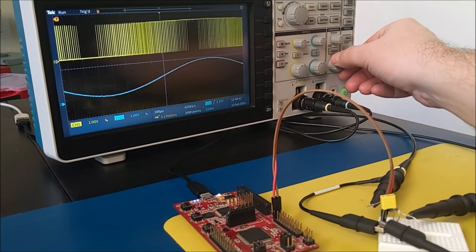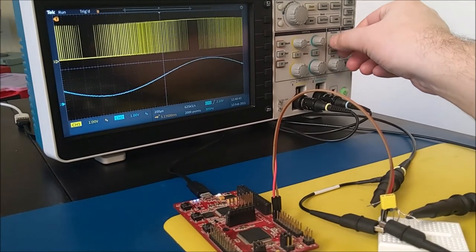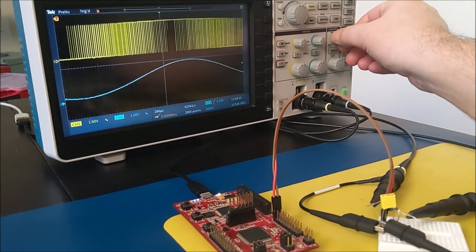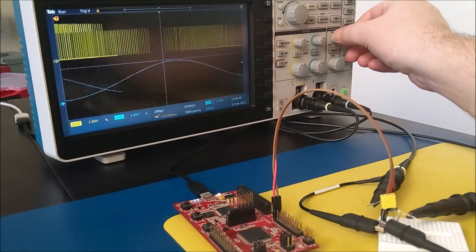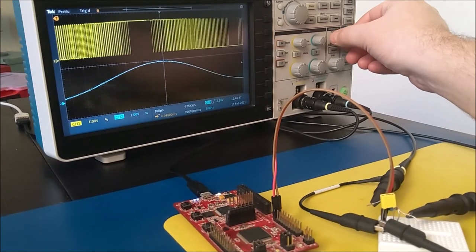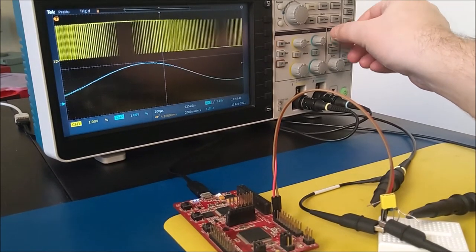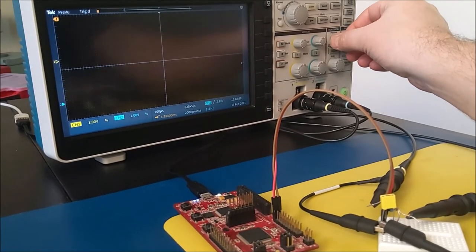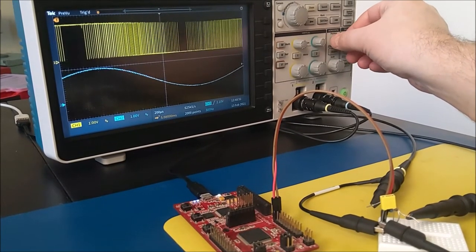I'm investigating Class-D audio amplification, and for that I'm using a Hercules microcontroller. It's both the digital audio source and the Class-D amplifier.